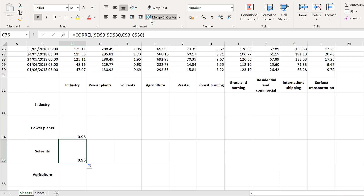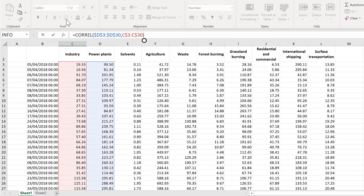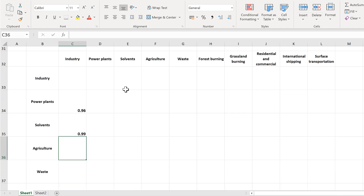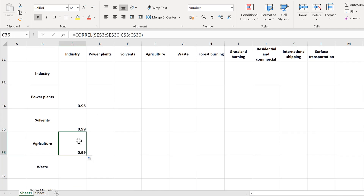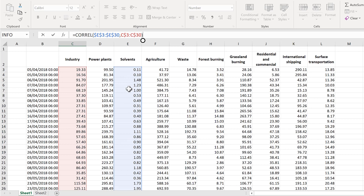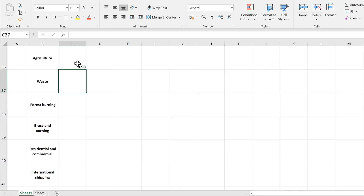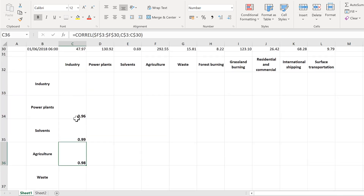I'll copy it downwards. Now I want the correlation between industry and solvents, so I will change the selection up here and change power plants to solvents and enter. Then I'll drag it down once more. This time I want industry versus agriculture, so I again need to move this selection one column to the side. Another way of doing this is to change the letters in the formula. Now I'm going to do this for all of the other correlations in this first column.